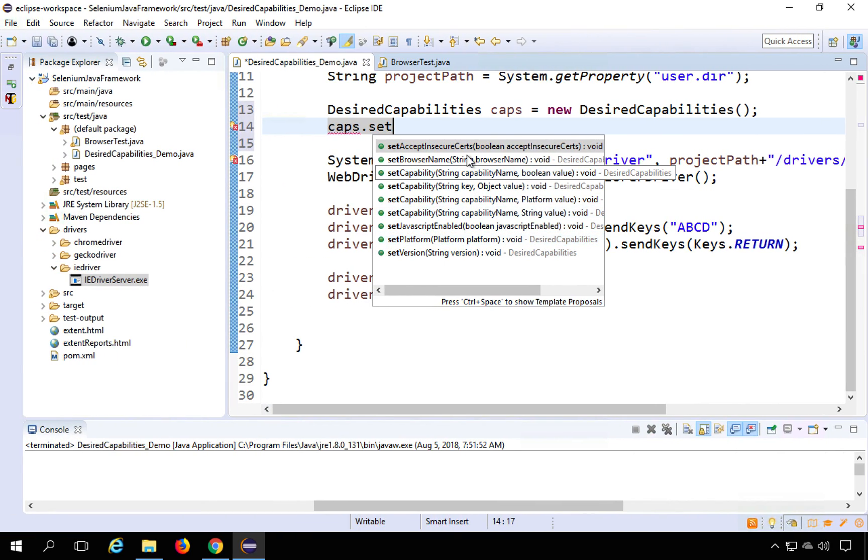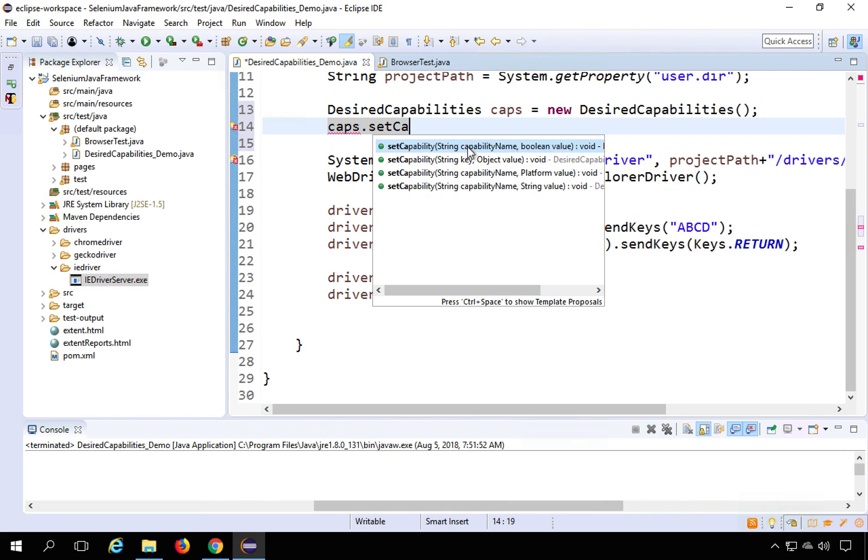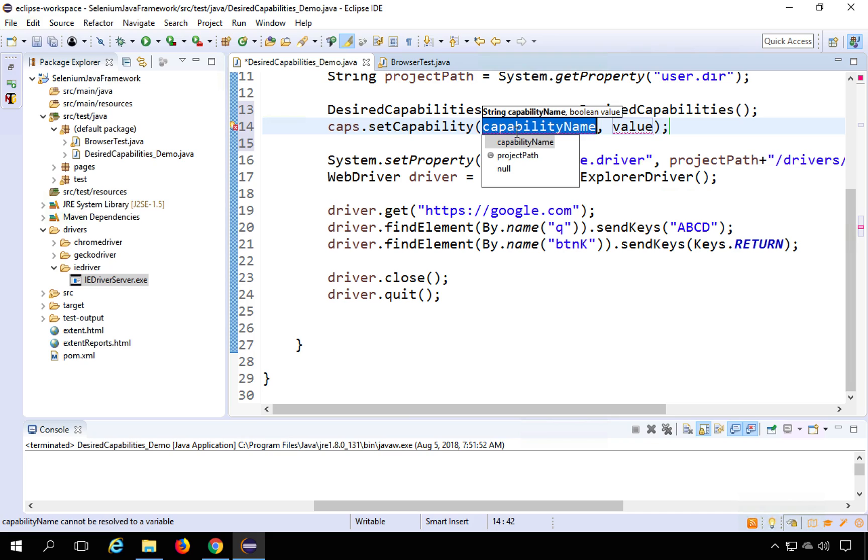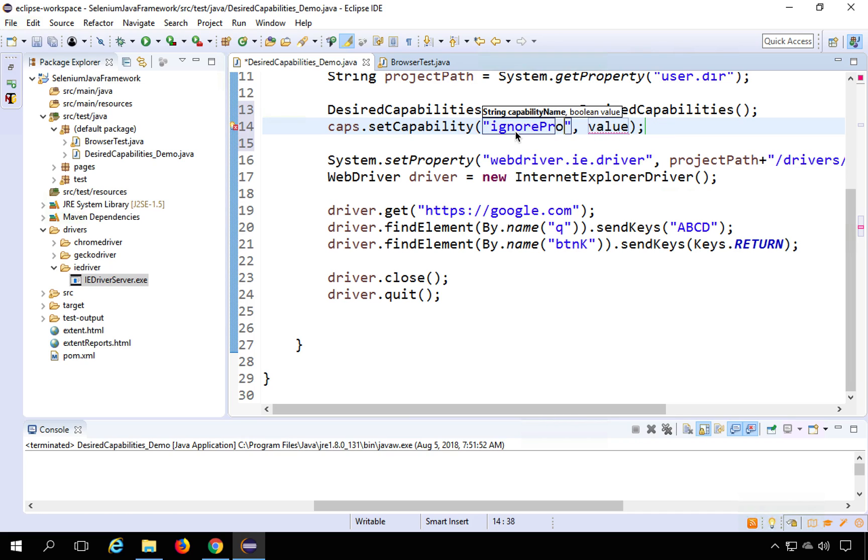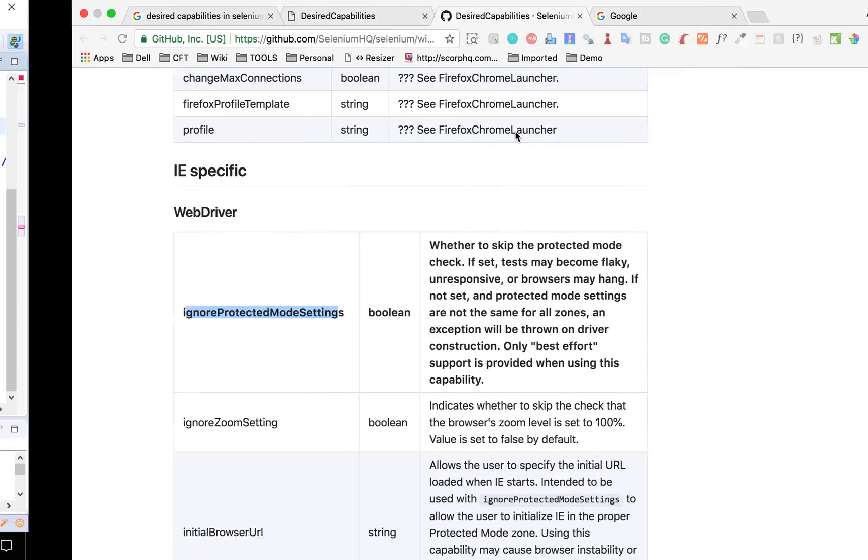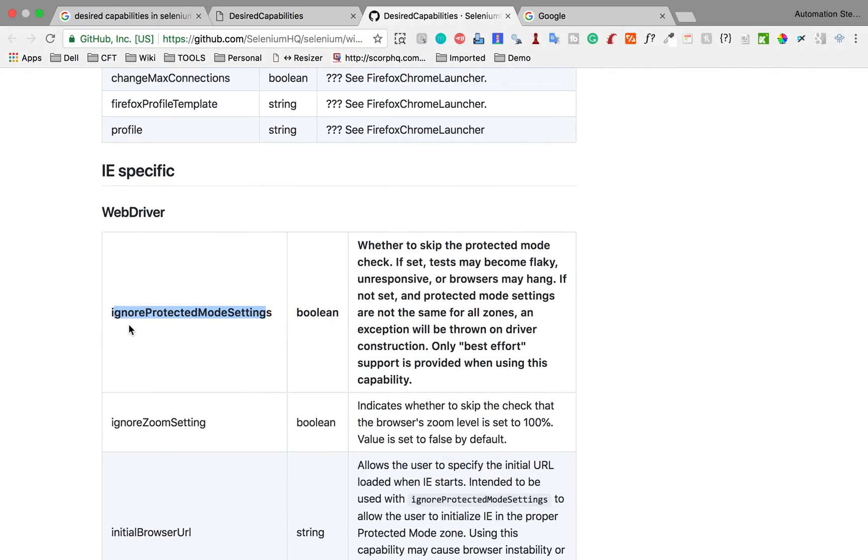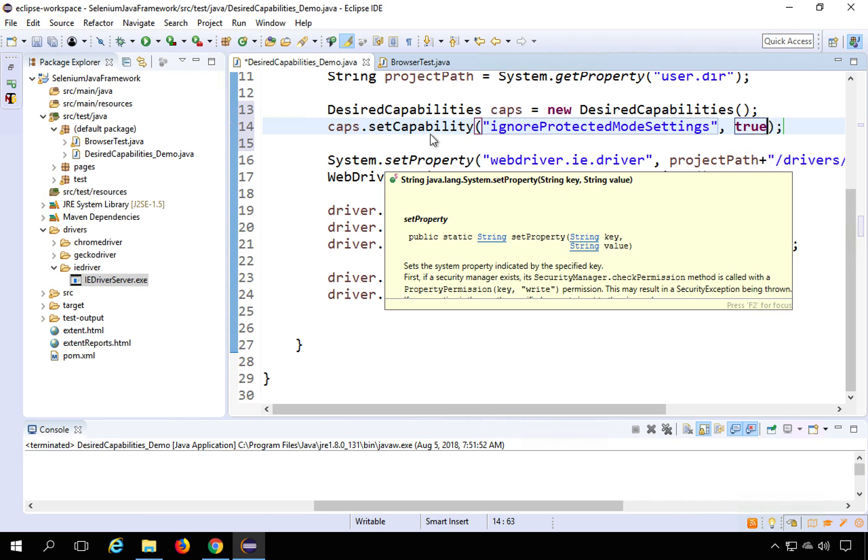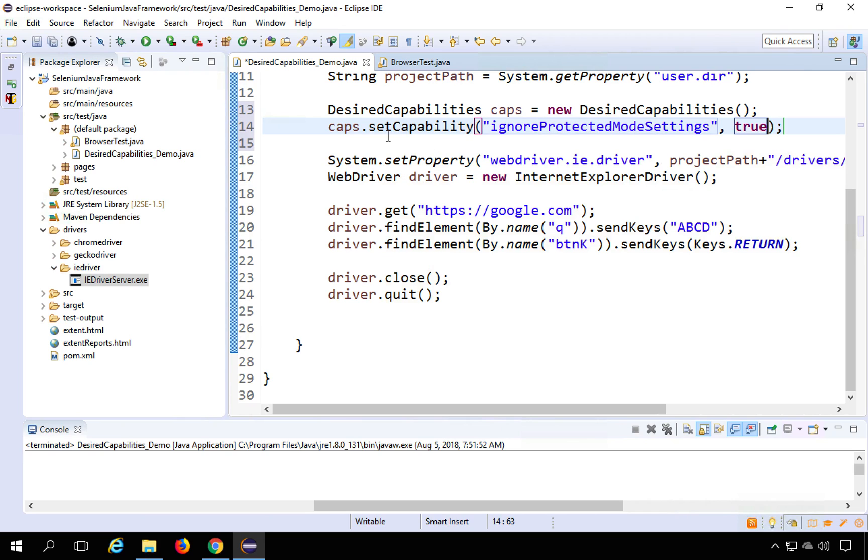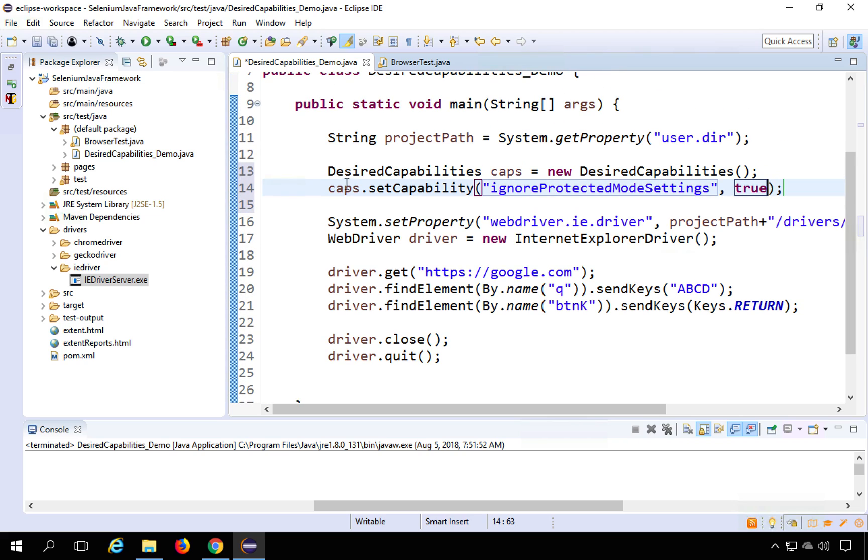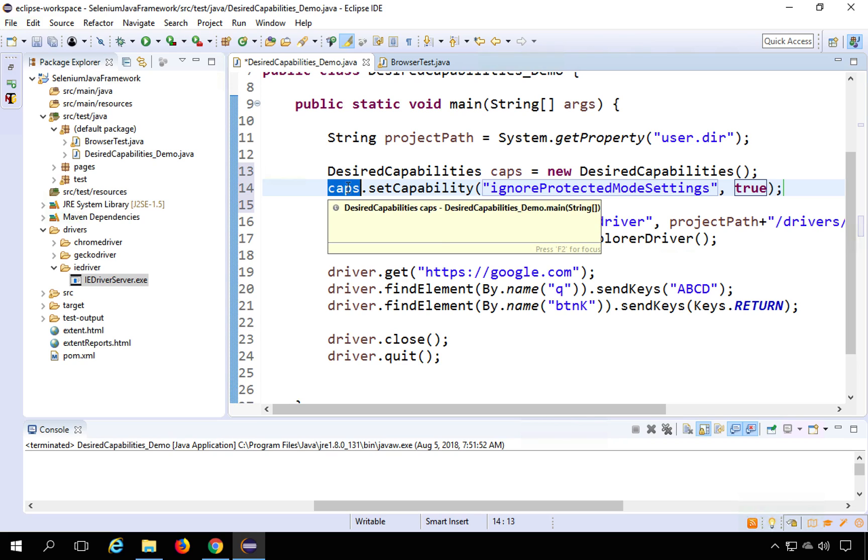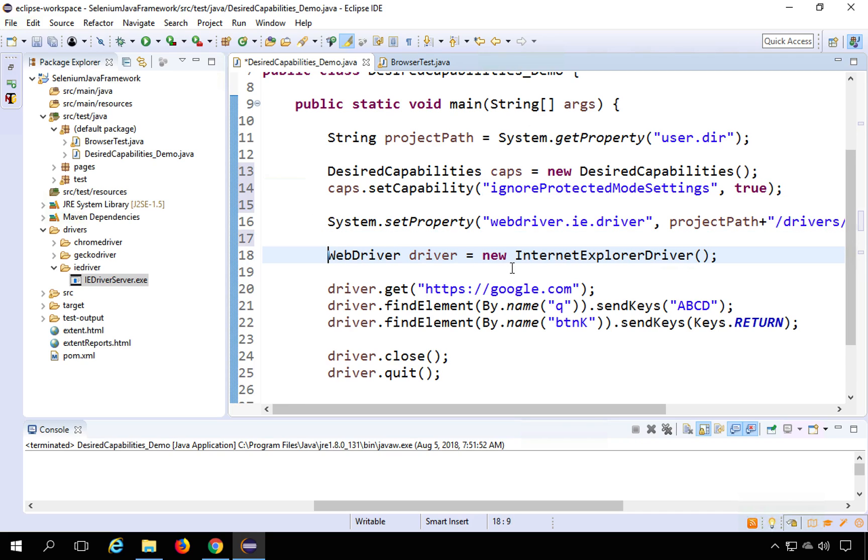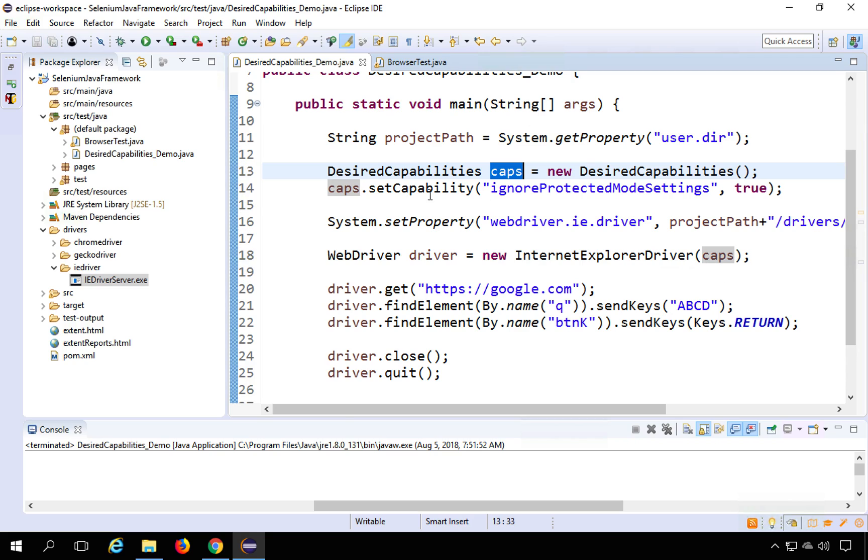So here I will say set capabilities and here the name is ignore protected mode settings. Let me just verify it is ignore protected mode settings. Yes, this is right. And here I will say true. Okay, I will say true here. And now the other important thing is now we have to give this capabilities whatever we have set to our IE driver instance right. So I will copy this caps from here and here where I am saying driver equals new Internet Explorer driver in the bracket I will add this capabilities or whatever name I have given. I have given caps here. So I will add caps here. And similarly you can add more capabilities as well.